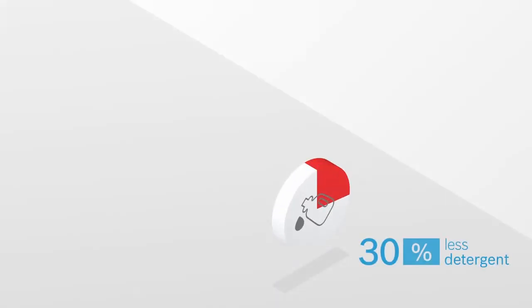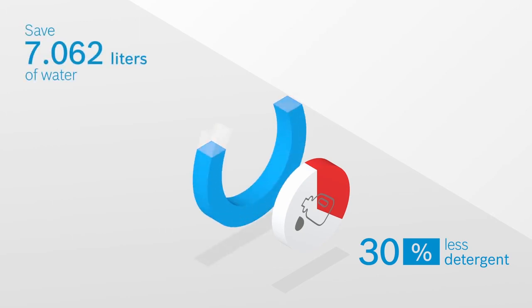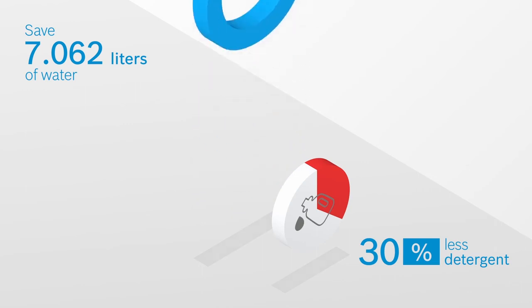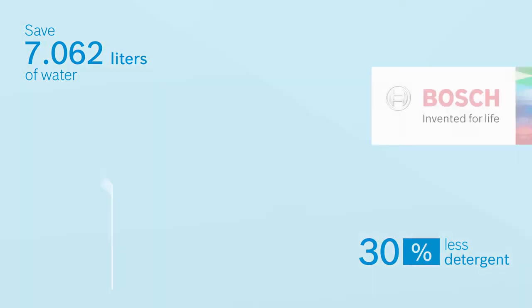i-DOS is kinder to your clothes and reduces detergent use by up to 30% per wash cycle and saves up to 7,062 liters of water a year.